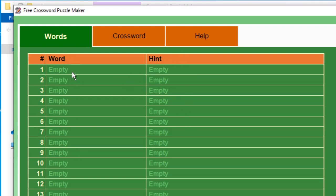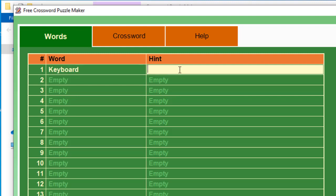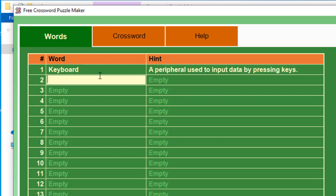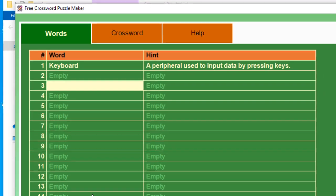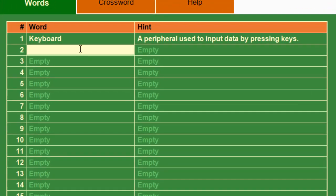Now we can type the word. For example, keyboard. Then we write the description of the keyboard — let's say 'a peripheral used to input data by pressing keys.' You can type the second word, the third word, and the maximum number of words you can include in your crossword puzzle is up to 21 words.